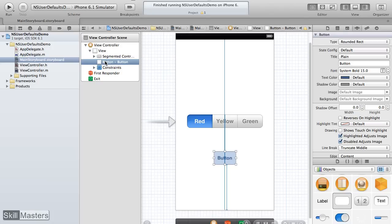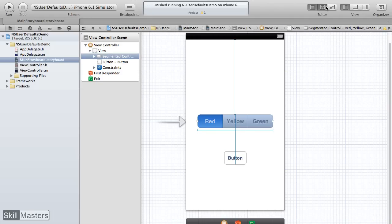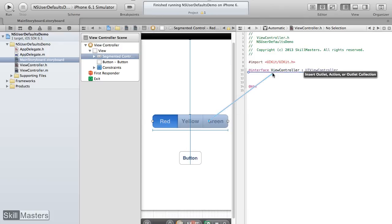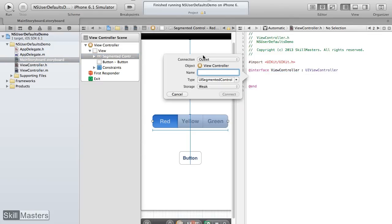There are a couple of things I need for that. First, I'm going to create a property. I'll hide the utility pane, show the assistant editor to access the viewController.h file, then click and drag from the segmented control to the .h file and declare it as an outlet called myColorSelector, type segmented control, with weak storage.